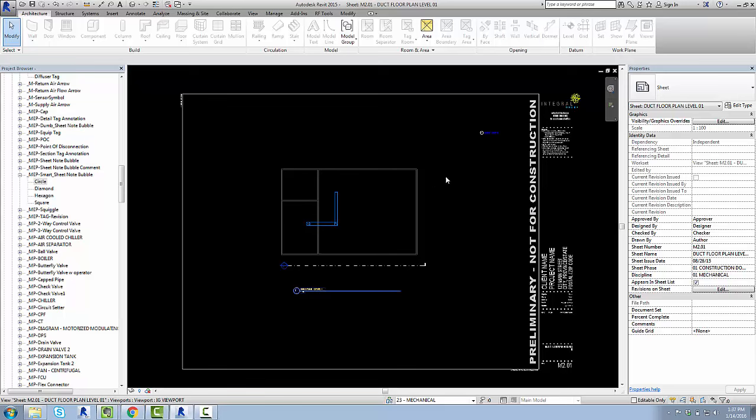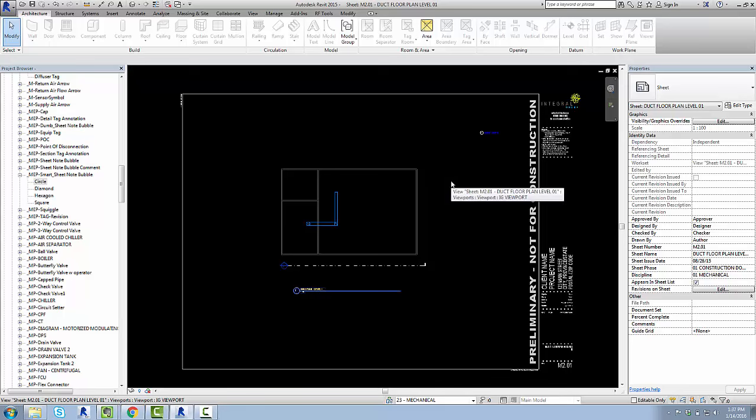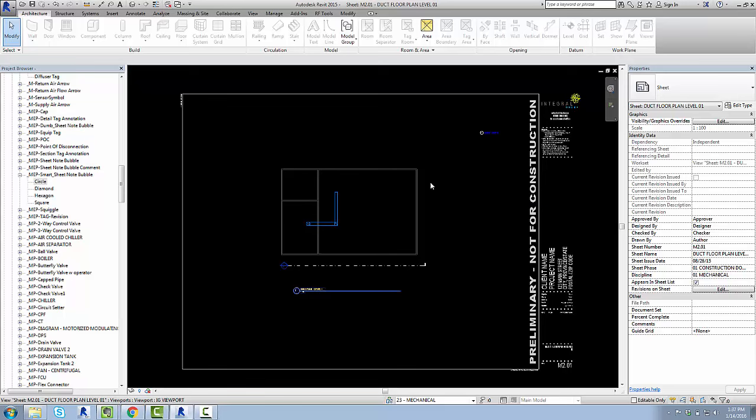Now Revit has some sort of Smart Keynote legend thingy. I looked at it once, didn't really like it, forget why, doesn't matter. This is what we use now, so if this piques your interest, feel free to use it. If you want to know how to build this system, let me know in the comments and I'll make a video on that too, but this is just how to use the system that we've got.